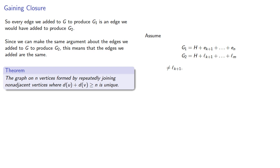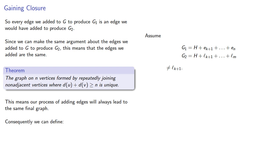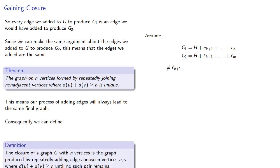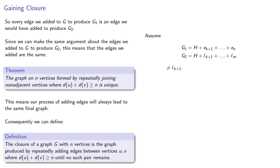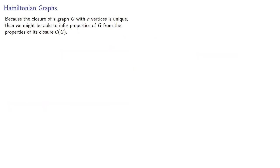And this means that our process of adding edges will always lead to the same final graph, and consequently we can define the closure of the graph. What's important is that because the closure of the graph is unique, then we might be able to infer properties of the graph from the properties of its closure. And you might notice what I did here, simultaneously using the term closure with the notation we're going to use.